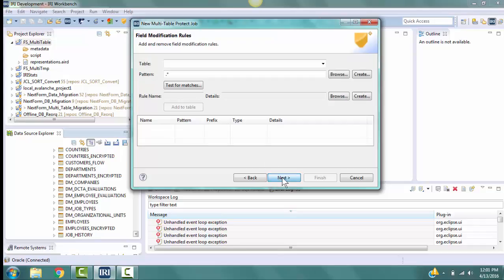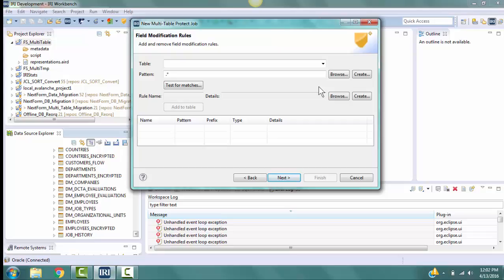Click Next to go to the page for defining field modification rules. Since we are going to check all the selected tables, leave the table field empty. We will create a pattern rule to find the columns with the names that end in underscore SID. The pattern for the column name is dot asterick underscore SID. The pattern field uses Java regular expressions for the search pattern.